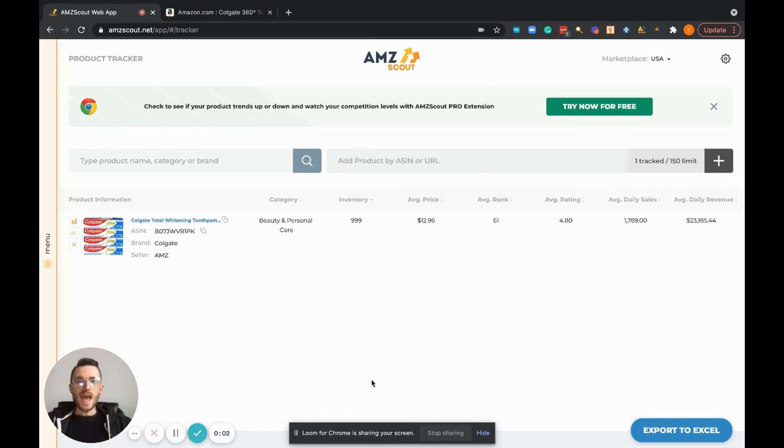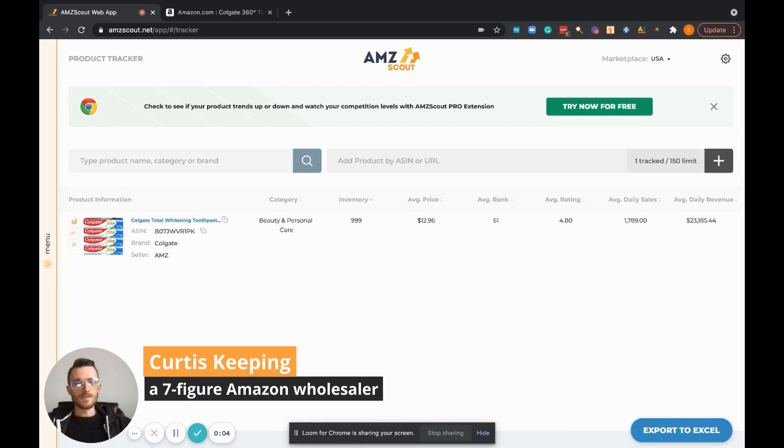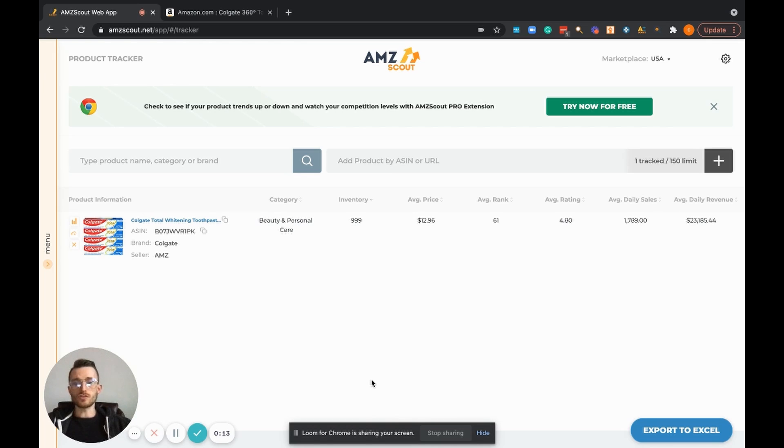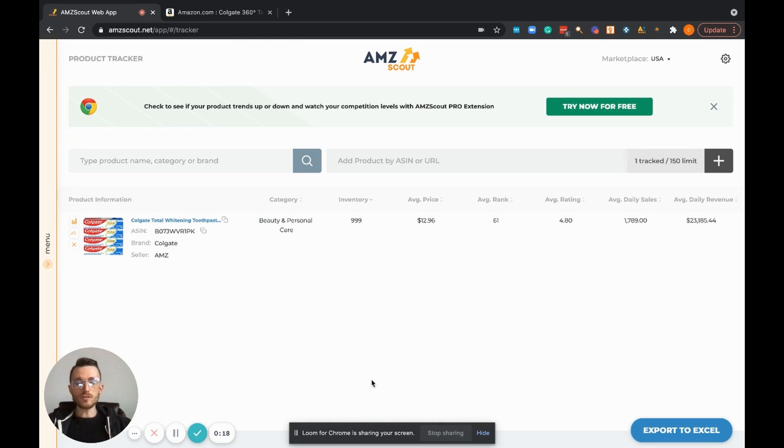Hey, what's going on Amazon community, Curtis here. In this video I'm really excited to walk everybody through another great tool by AMZ Scout, and that's their product tracker.